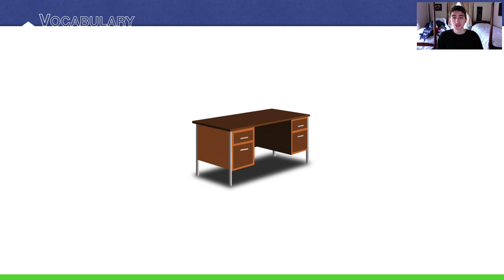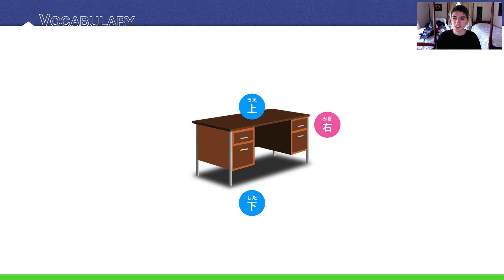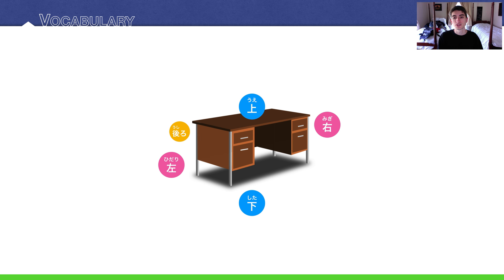Here's a desk, a 机. Above is 上, and below is 下. To the right would be 右 and to the left would be 左. Behind the desk is 後ろ. What would be in front of the desk? 前. These are all basic directions.